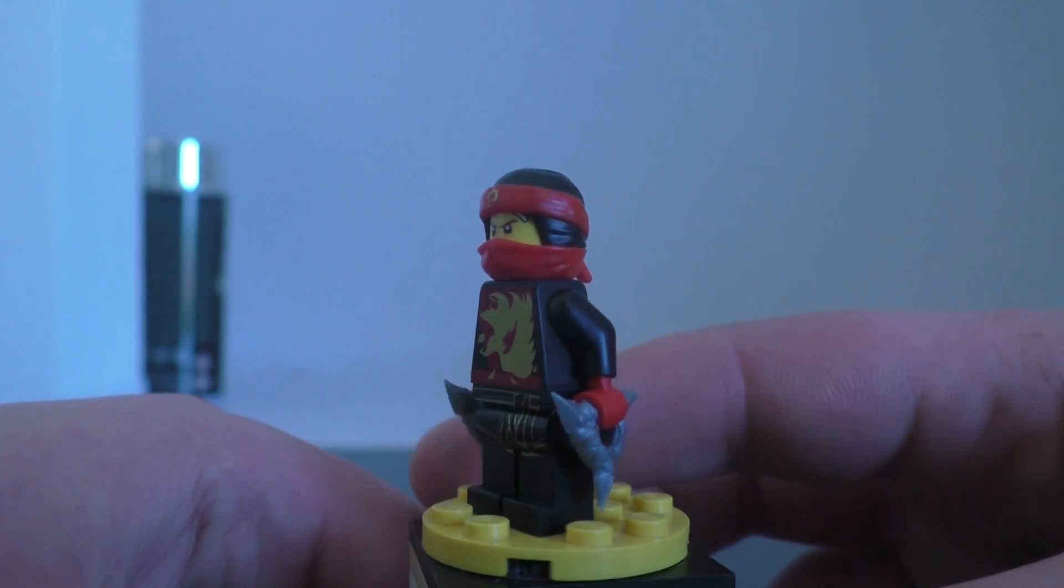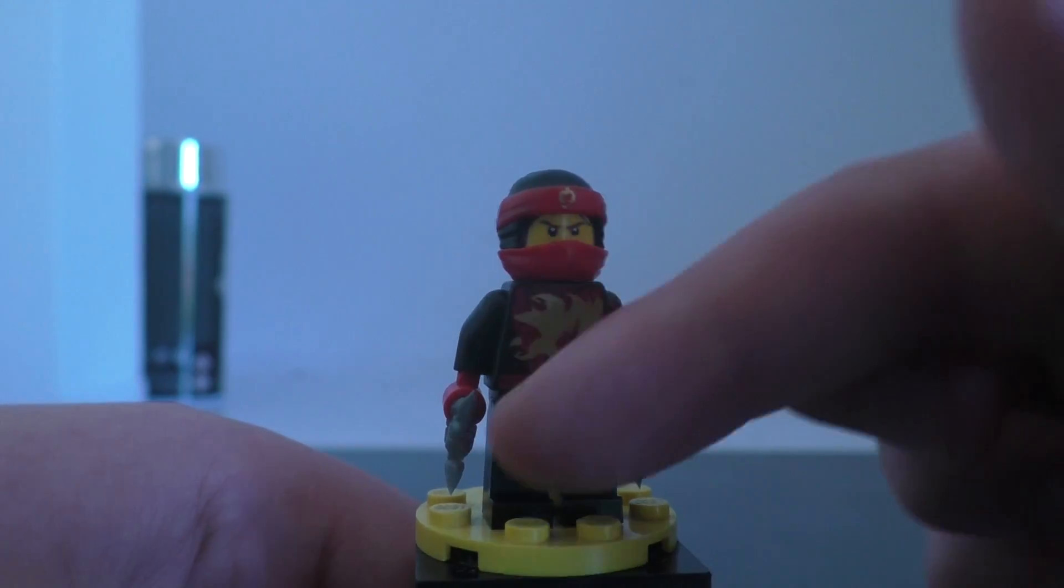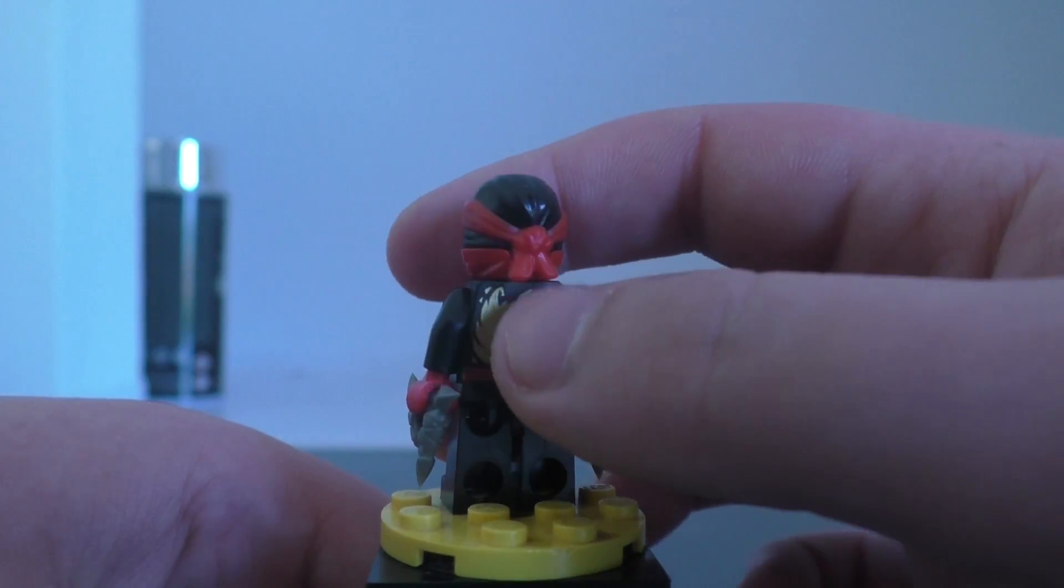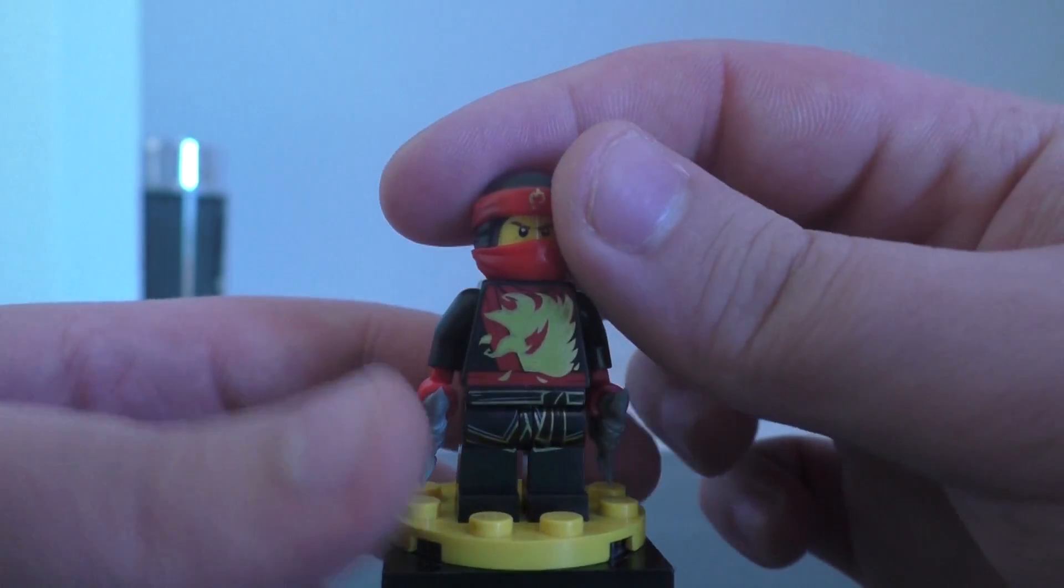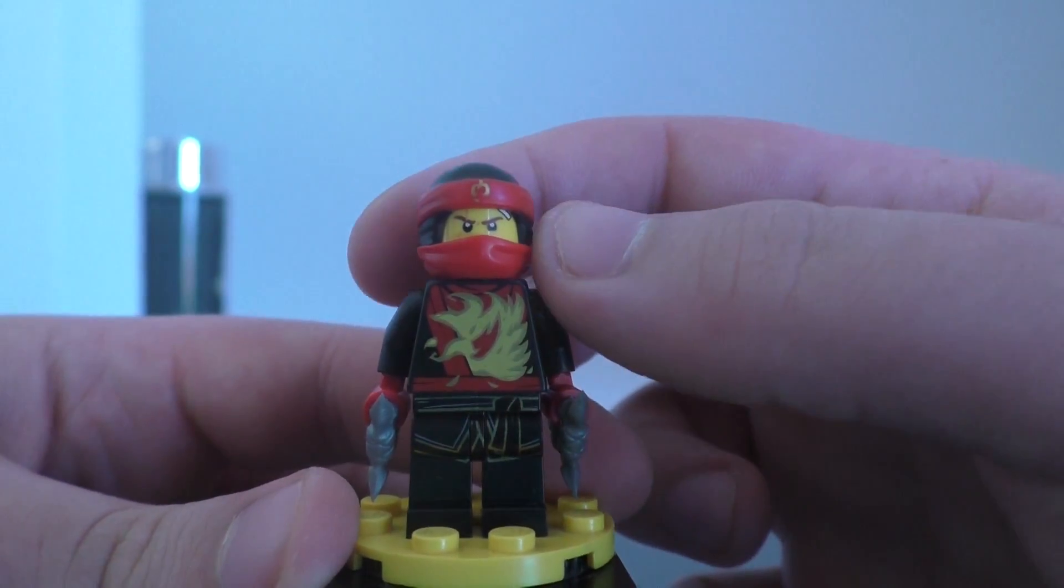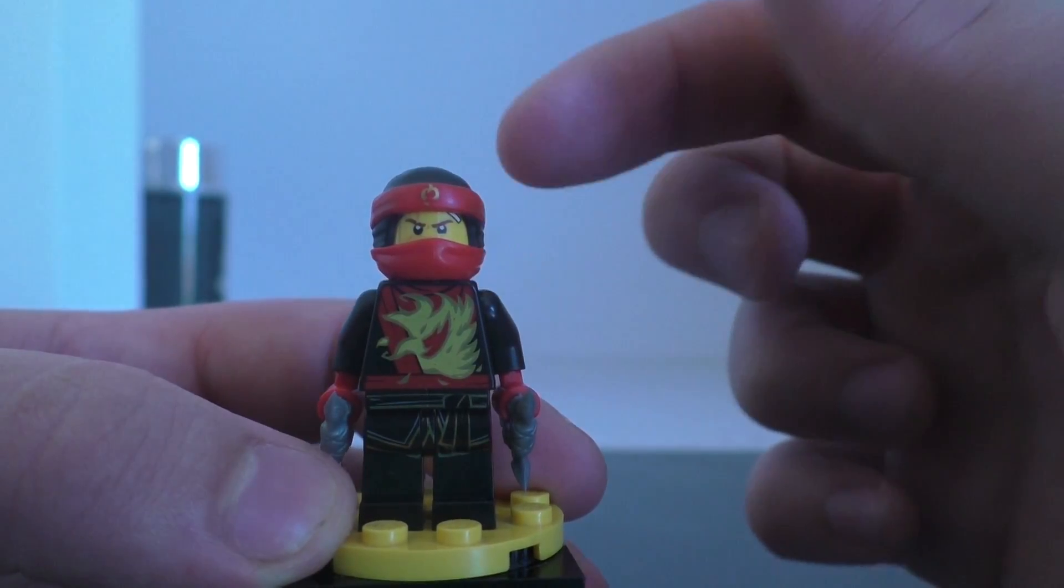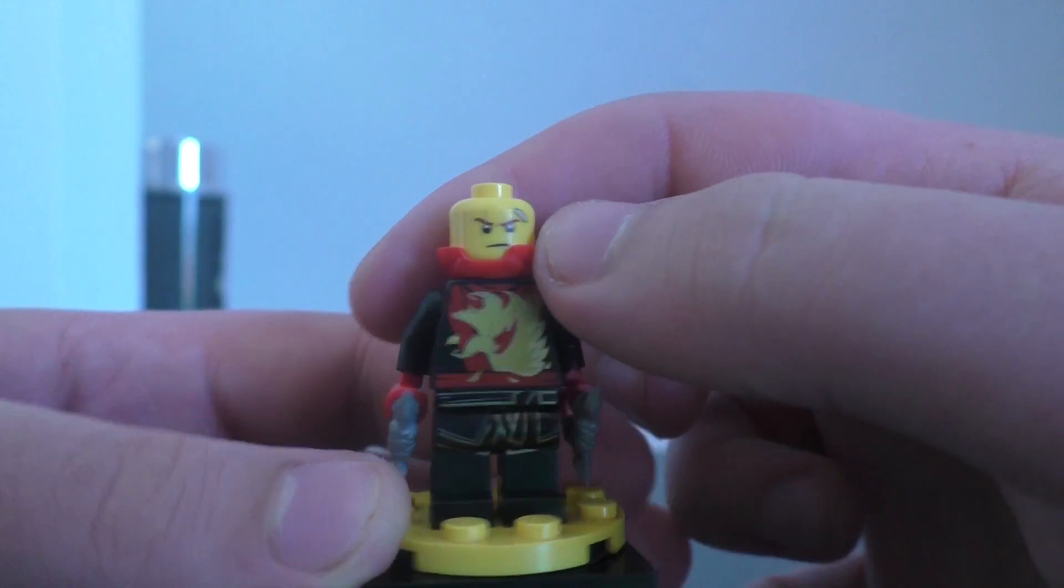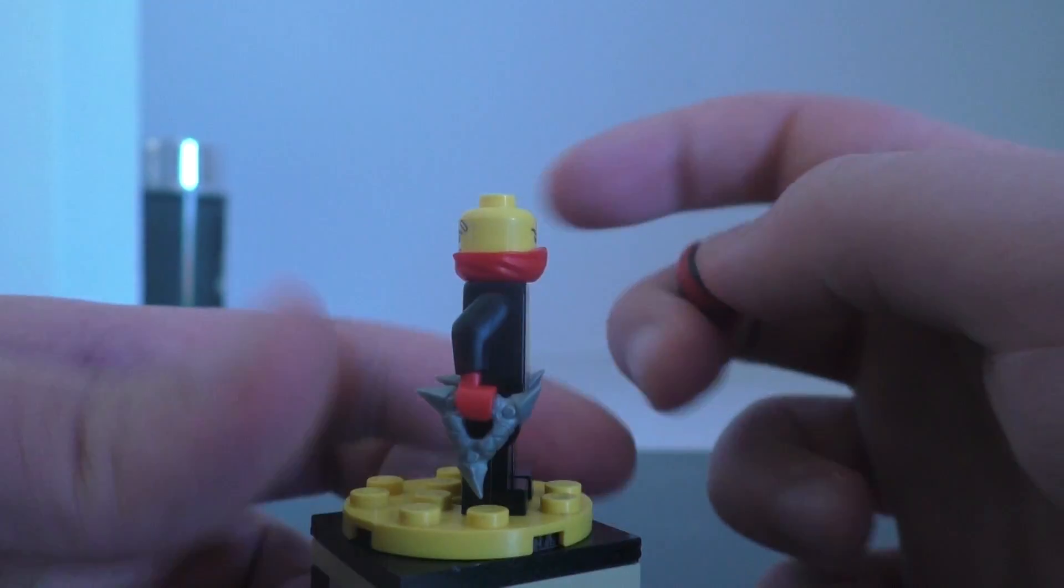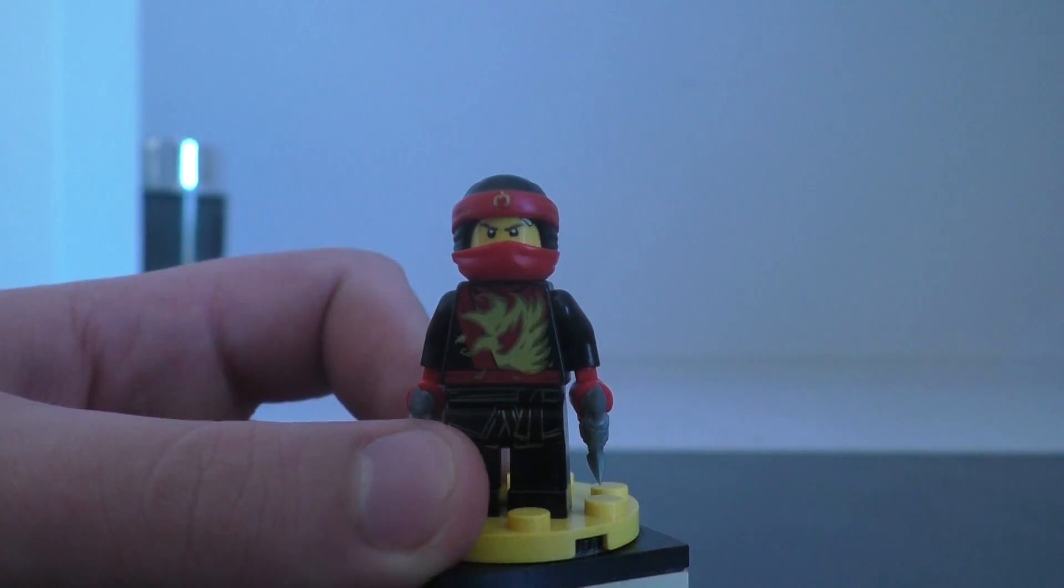Starting off with Kai, it looks very good. It has a fire phoenix and the back has a fire symbol as well. They have the same mask as the other figures but in black, and the mouth is red. The face is the same as the Spinjitzu training version.